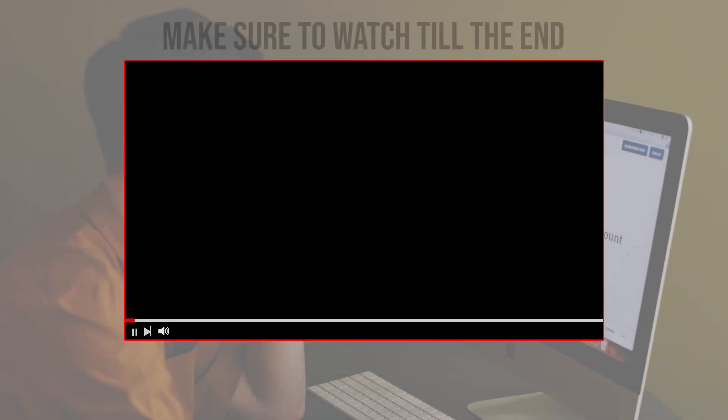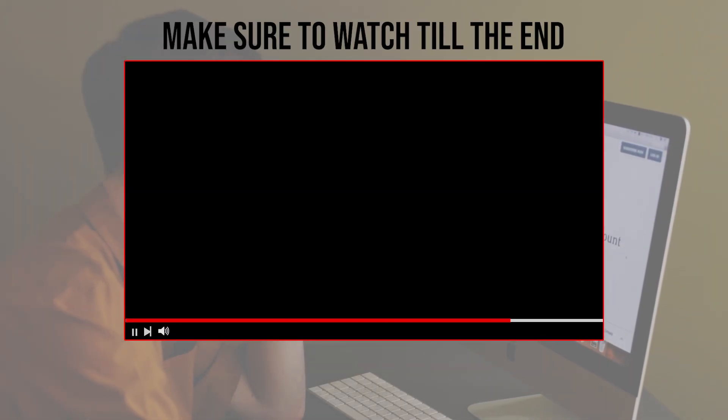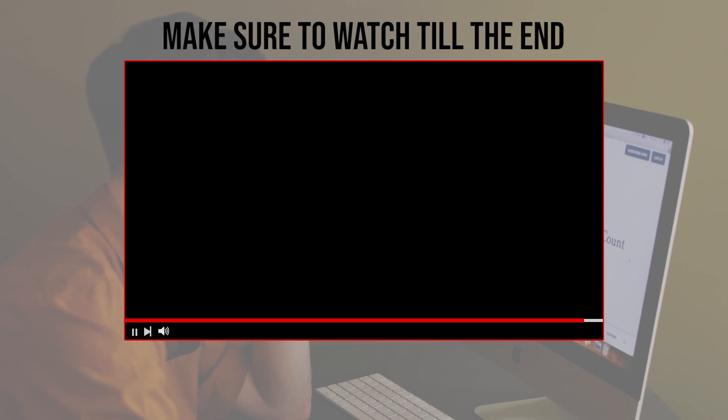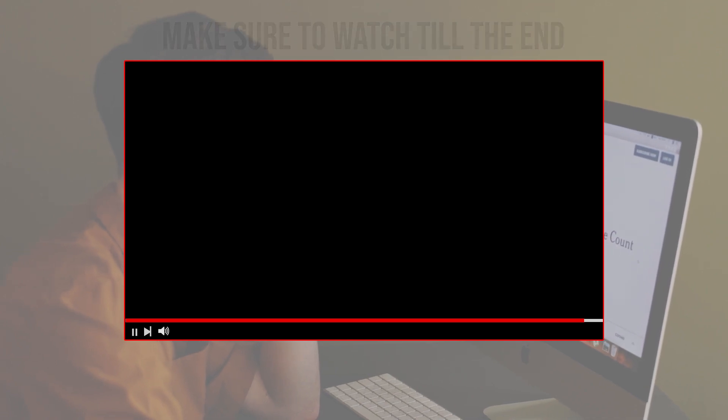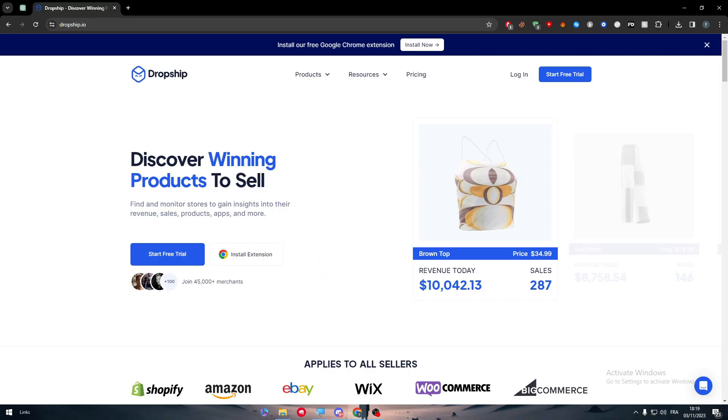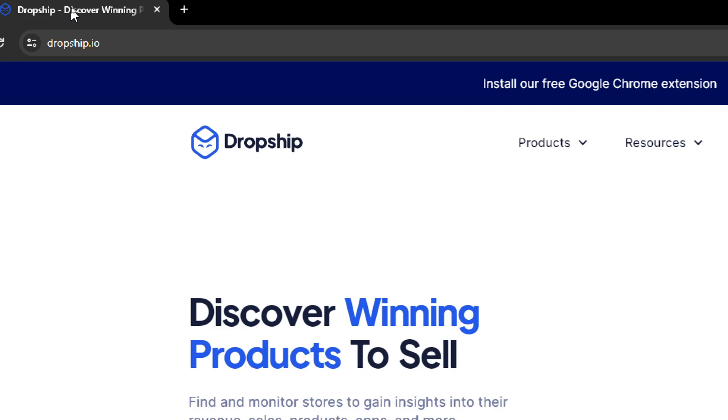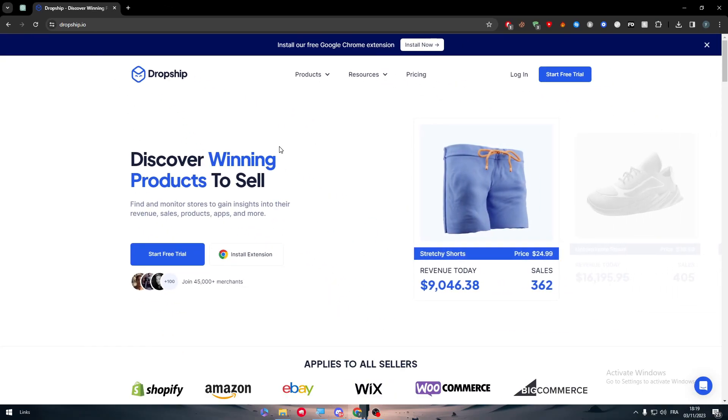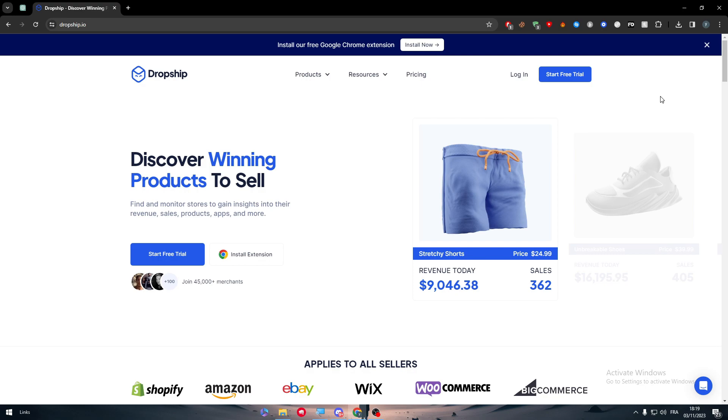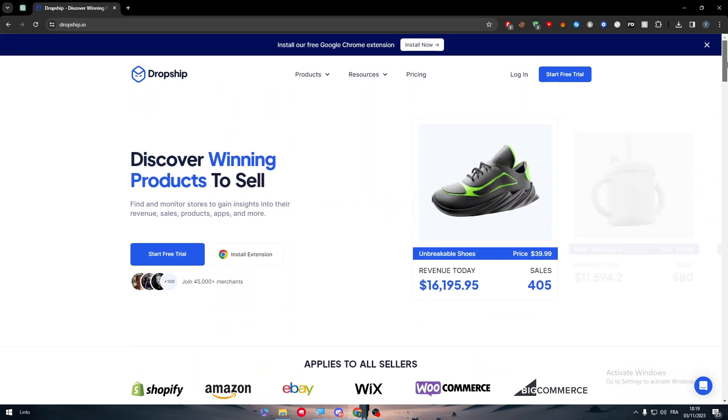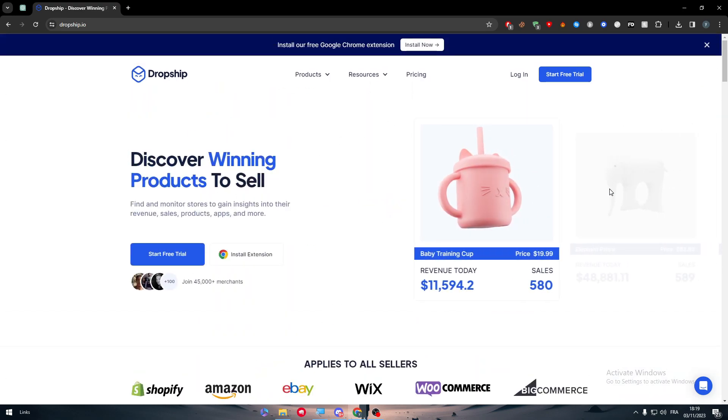Before we start with this video, make sure to watch it from now till the end so you have the full information. So the first thing to do is to simply head up to dropship.io and here you will be open with this website. So this is the website that we are going to work with.